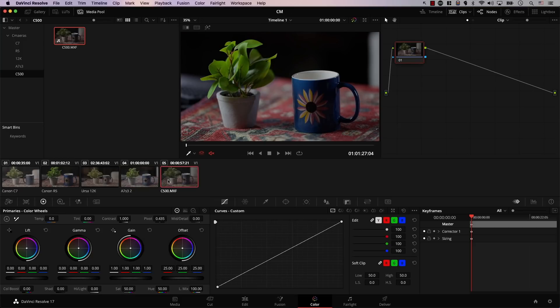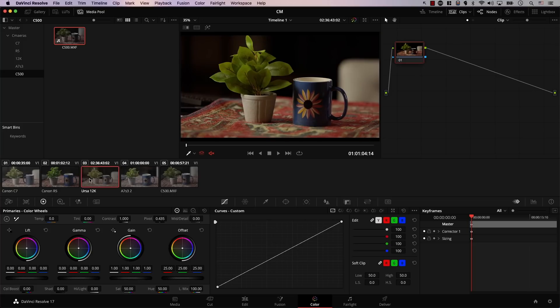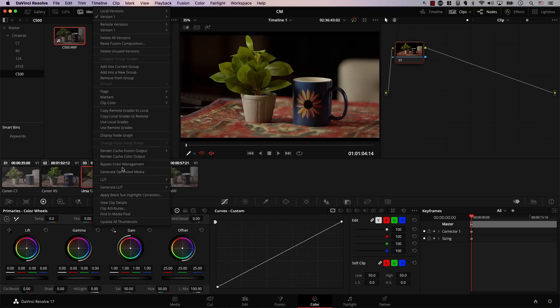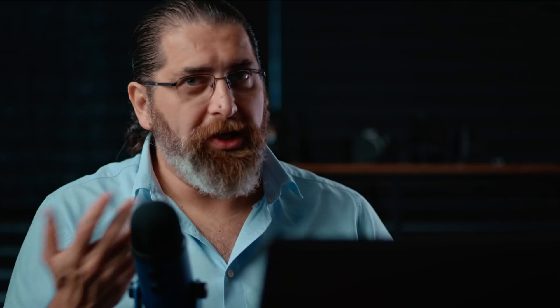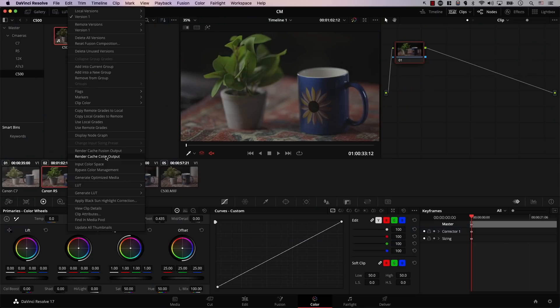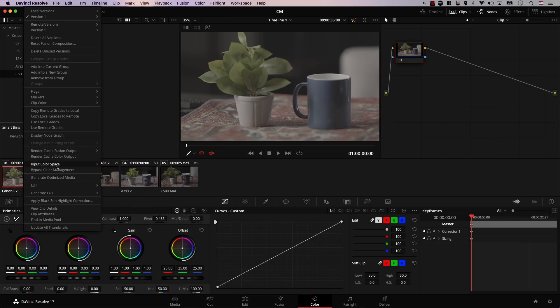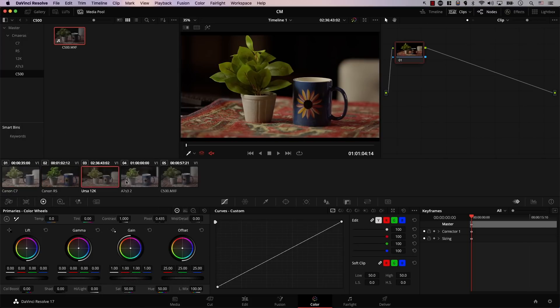Next, for the A7S3, I'll right-click, go to Input Color Space, scroll down, and select S-Gamut3.Cine / S-Log3. Again, notice the image was color corrected very fast — the color temperature looks a bit different but they're much closer to each other. For the URSA 12K, when I right-click, there's no Input Color Space option — that's because raw files contain a lot of metadata about the camera and sensor, so Resolve automatically reads it and color corrects everything. For compressed files like the R5 or C70, you manually right-click and select the appropriate Input Color Space option.